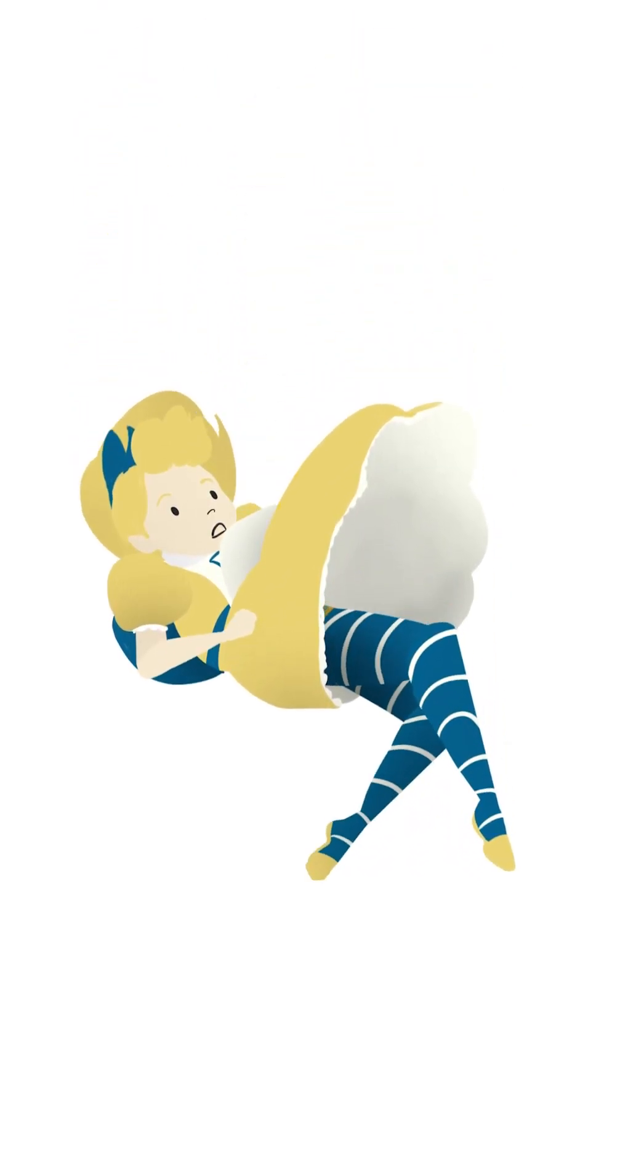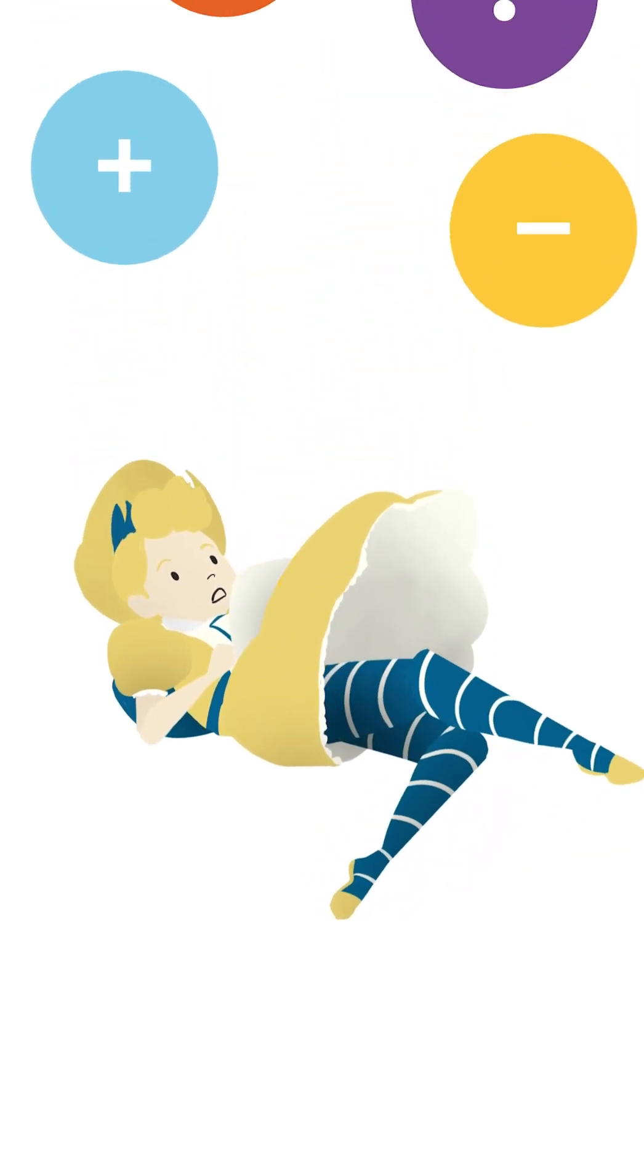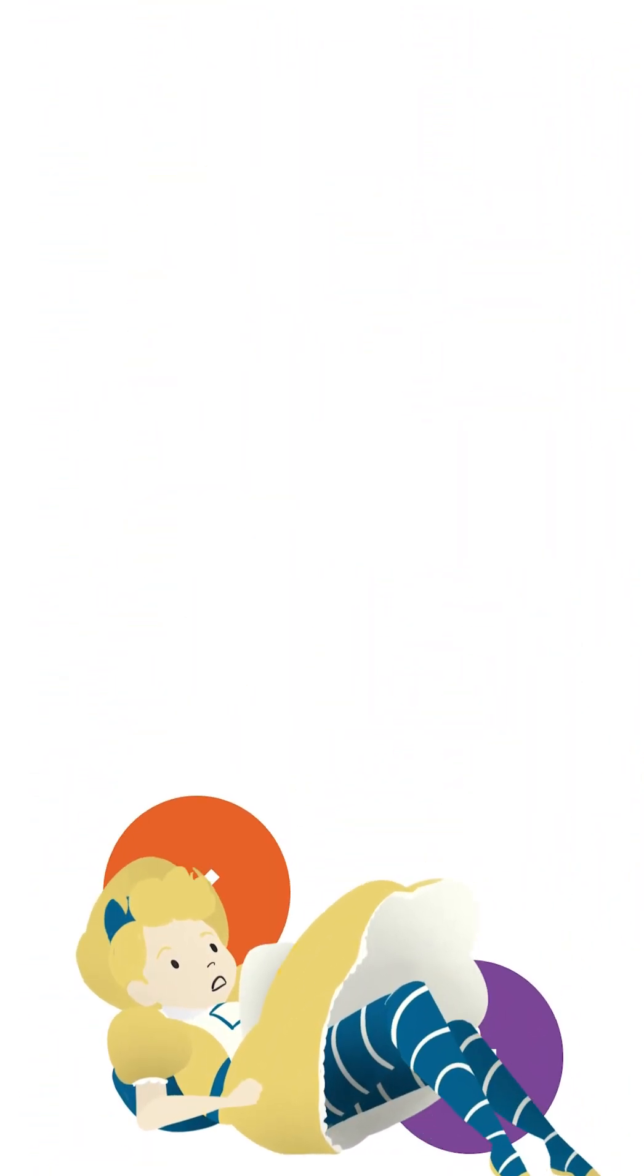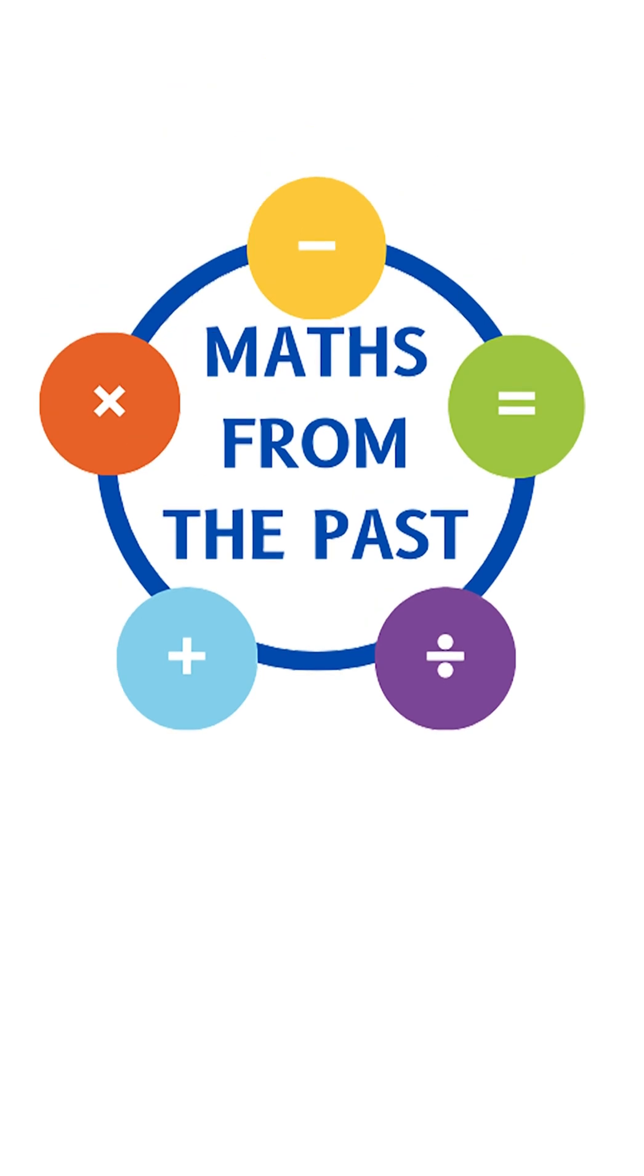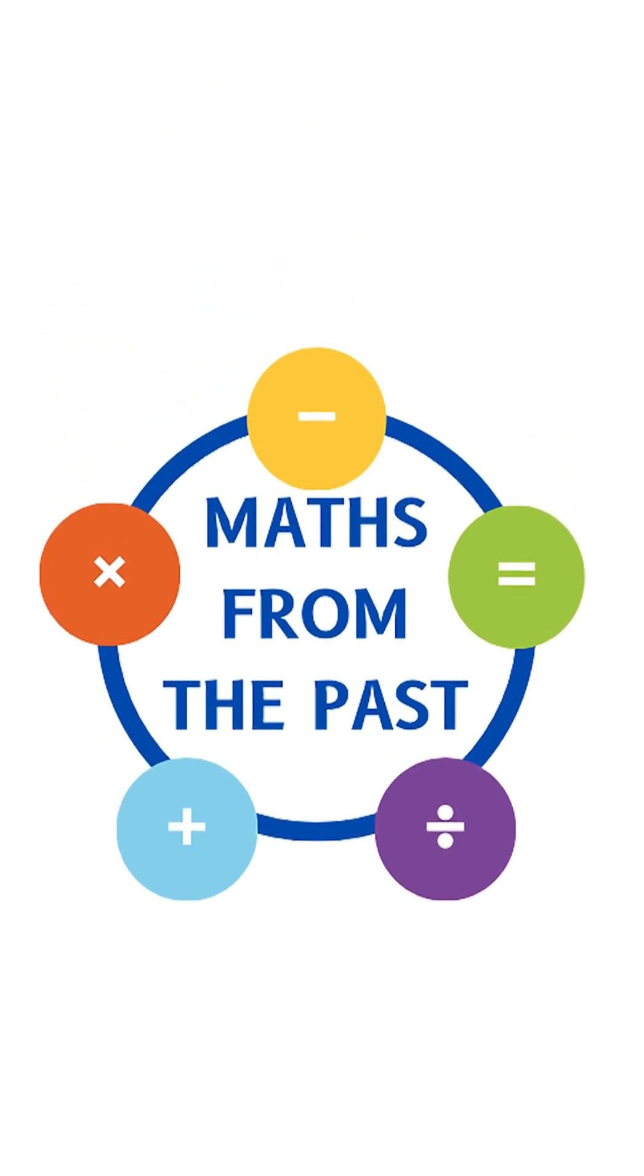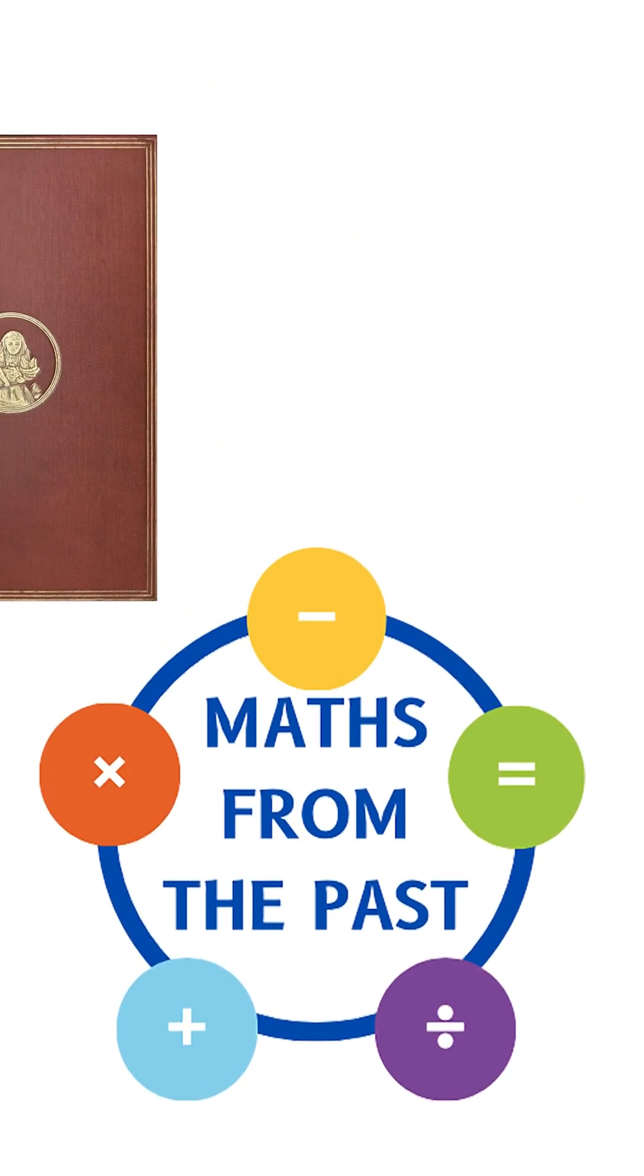Did you know Alice's Adventures in Wonderland is full of hidden maths? Welcome to Maths from the Past.